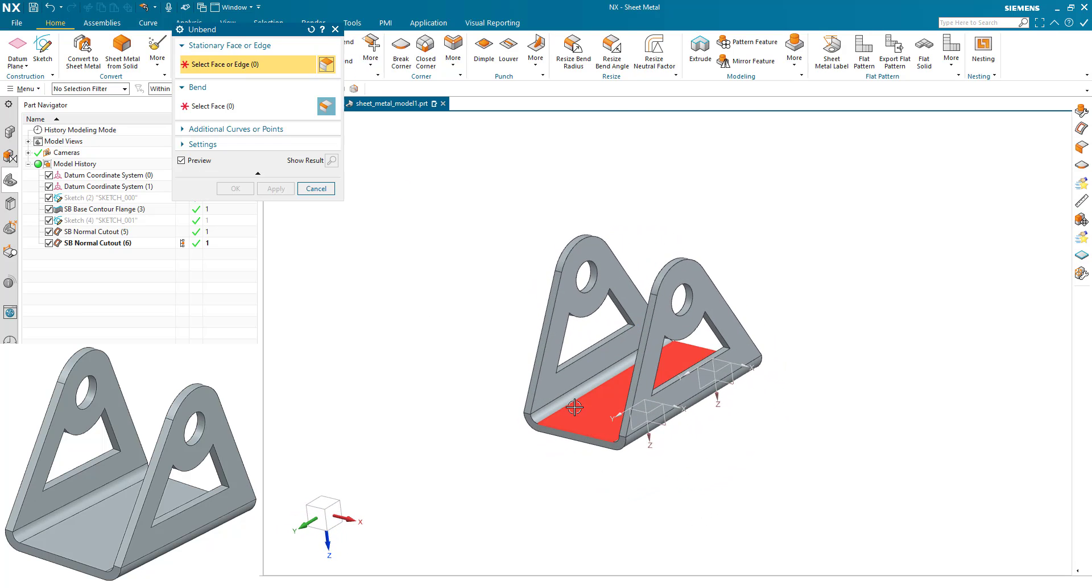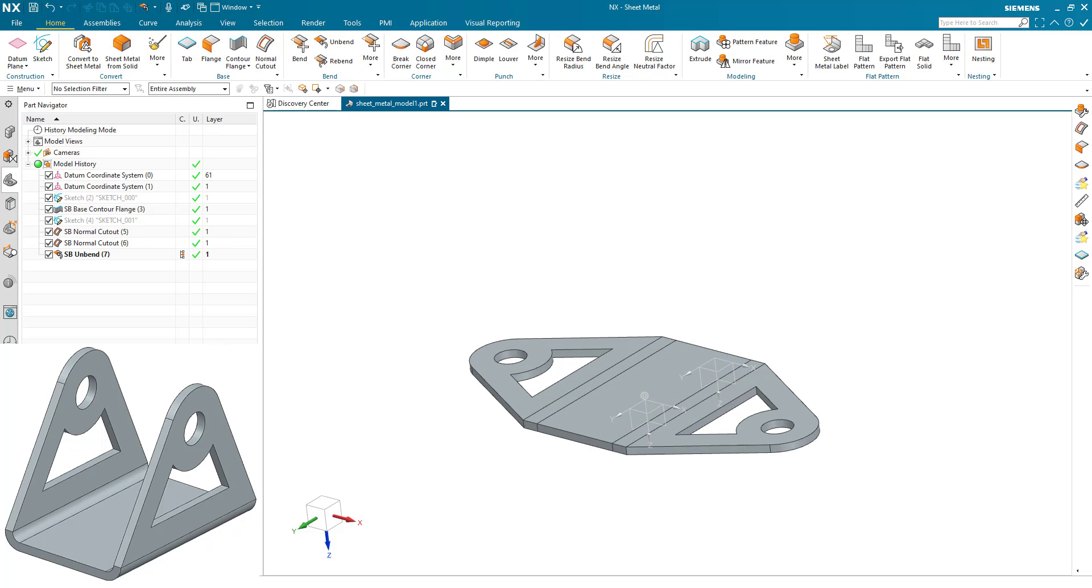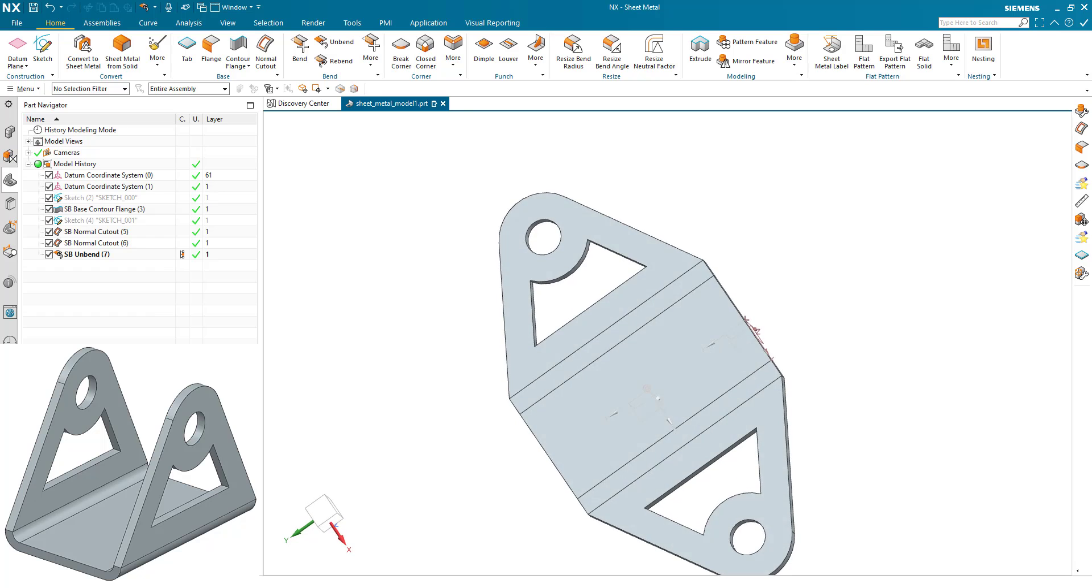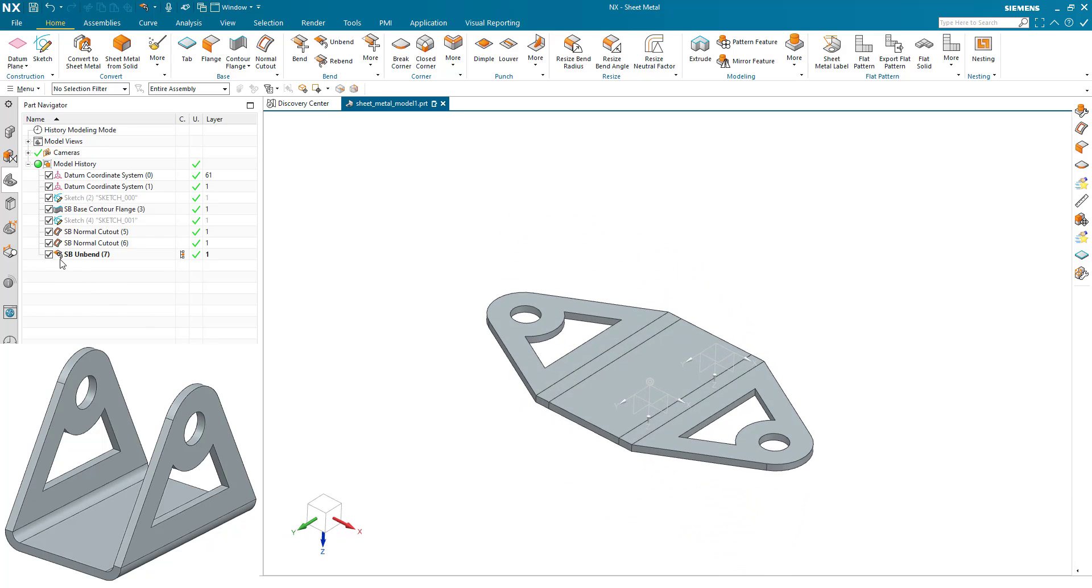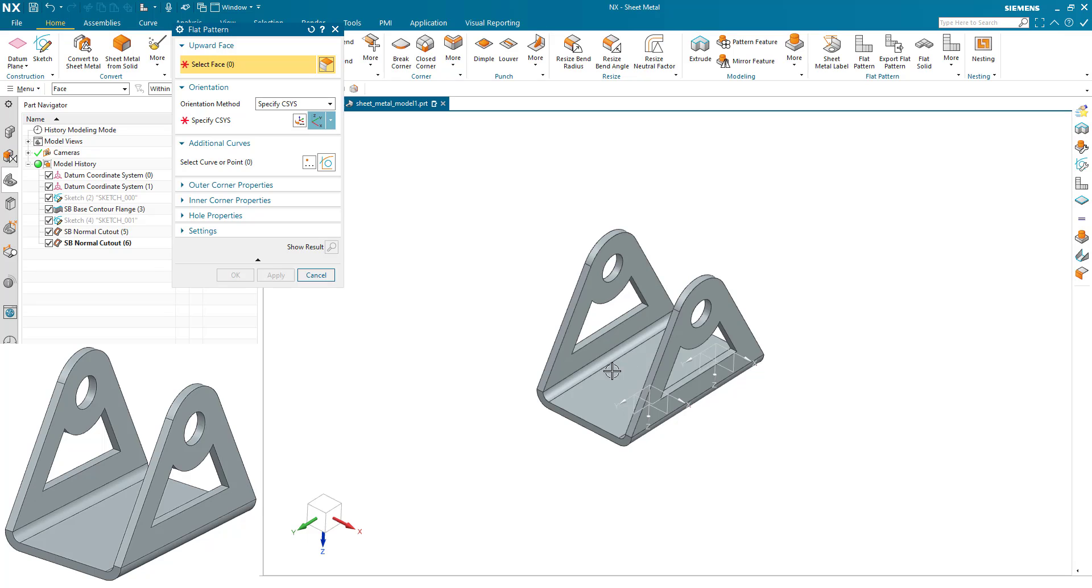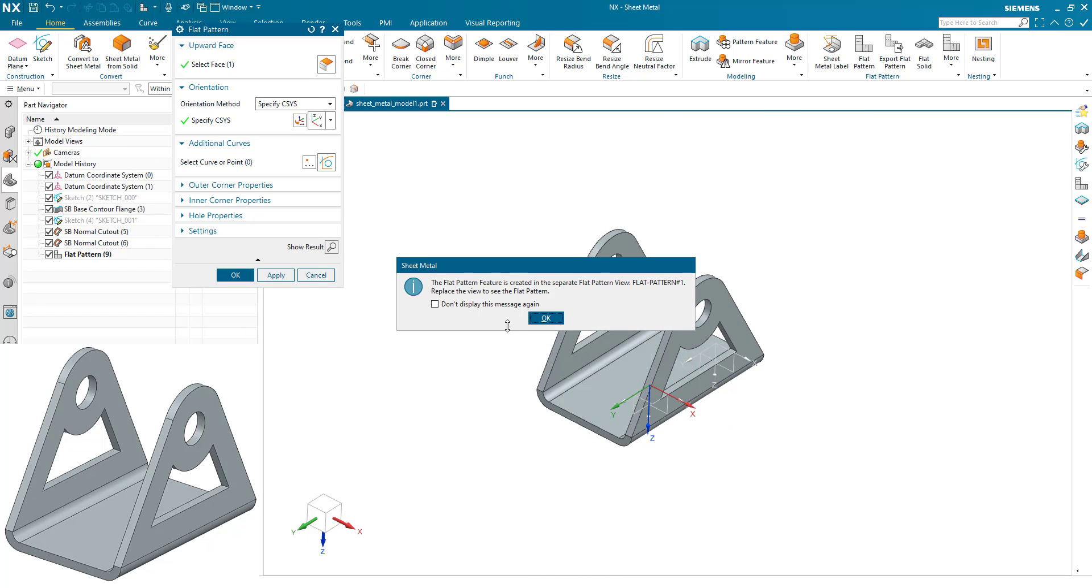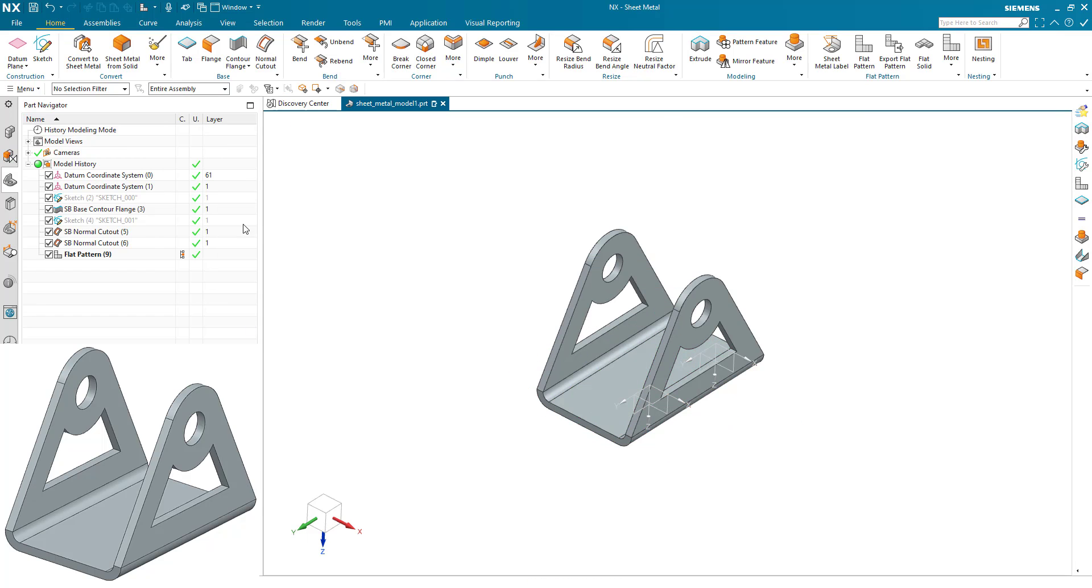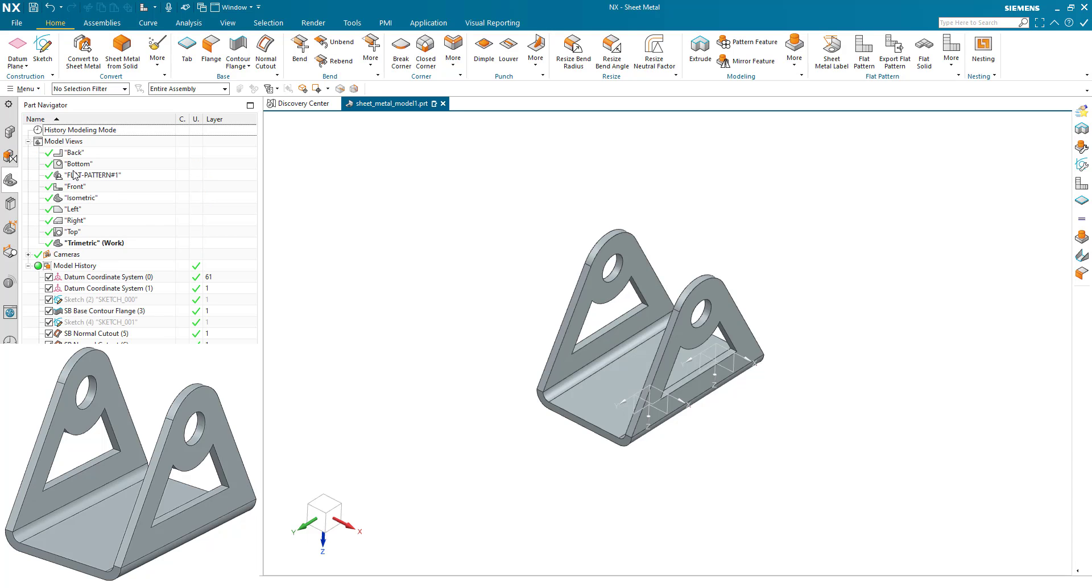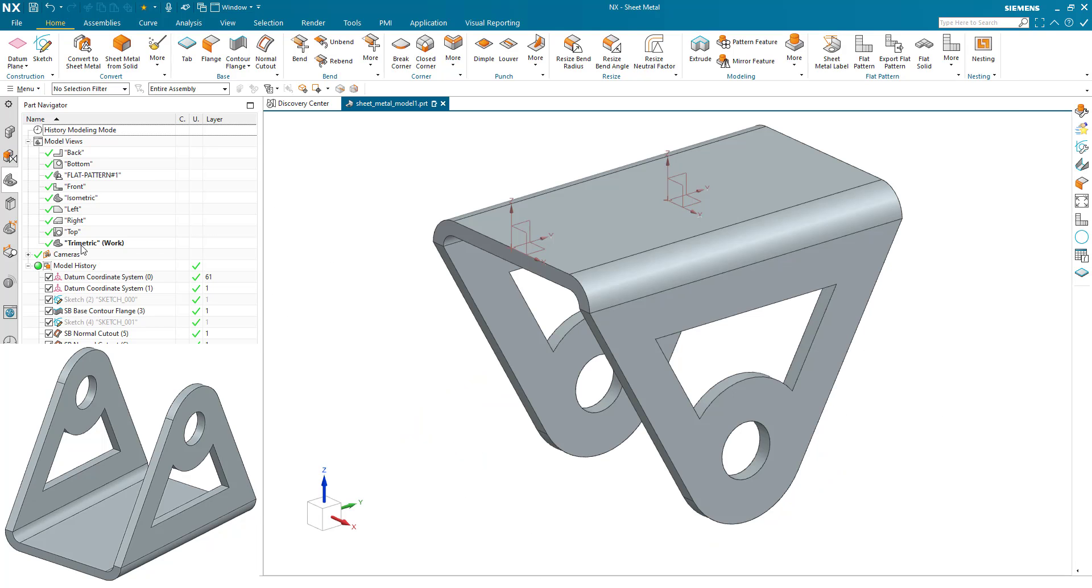We can unbend this, we can change the material thickness, we can change the bend radius, all through the parameters. And of course we can create a flat pattern ready for downstream manufacturing with the bend information and the overall flat pattern cut lengths all available.